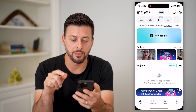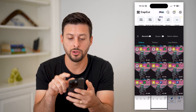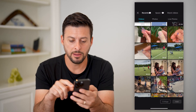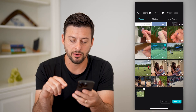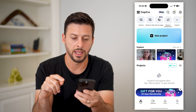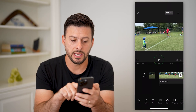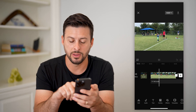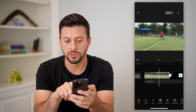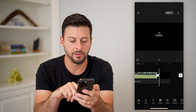Let's open up the CapCut app here and I'm going to tap on new project. I'm just going to choose this video here and hit add. This video is of a kid running to the base and then giving a high five.